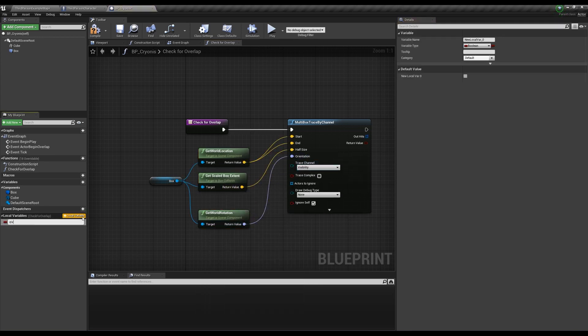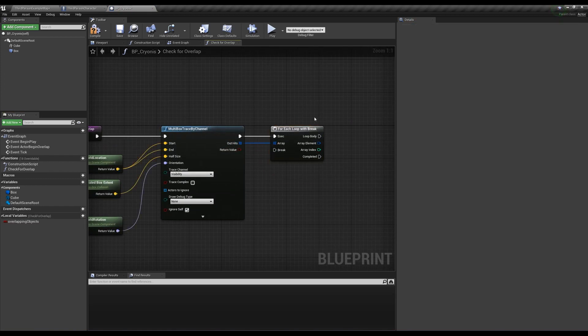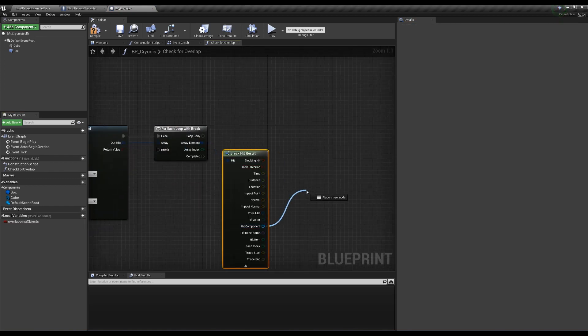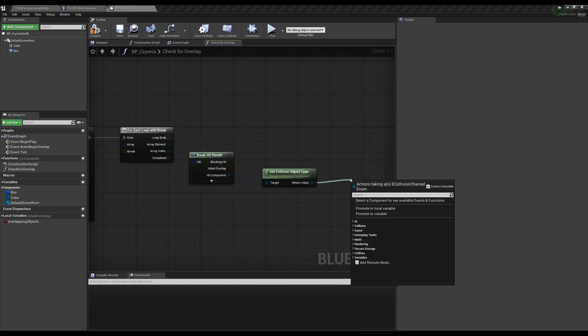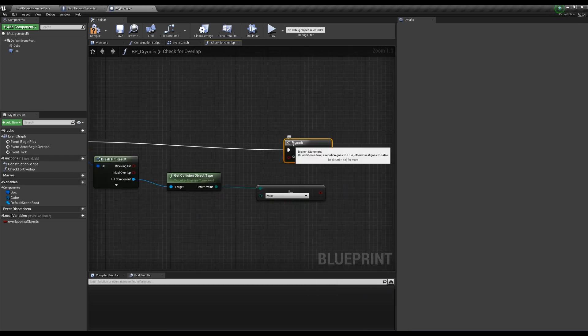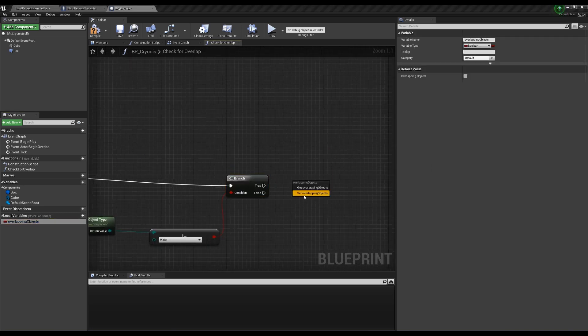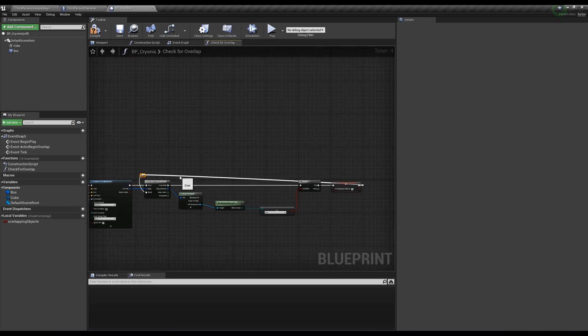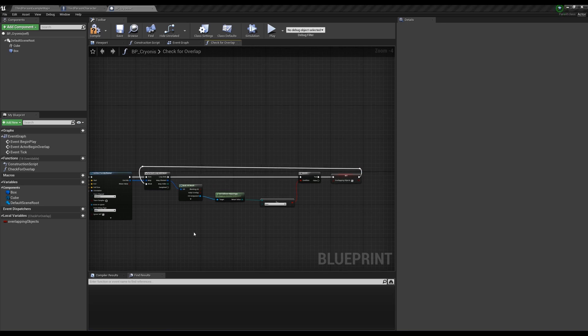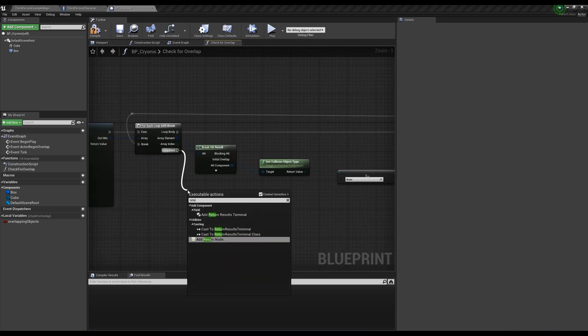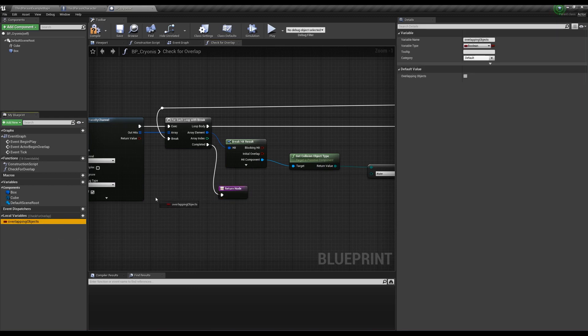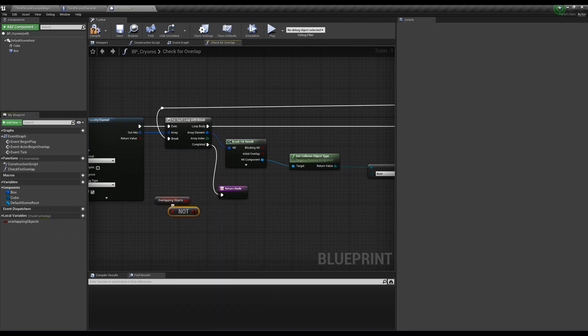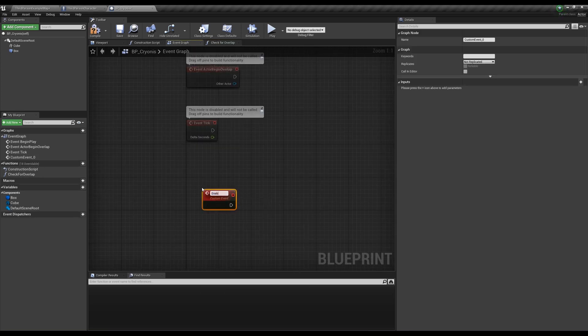Out of the out hits, we want to check if any of these is a static mesh and not a water mesh, so create a local boolean called overlapping objects, call a for loop with a break. Out of the array element, check if the hit component's object type does not equal water, and if so, set overlapping objects to true and break the loop. We can break it because we know it already collides with at least one non-water static mesh, so there's no need to keep looping. Off completed, create a return node with an output of no collision, which is a boolean, and plug in the not of our overlapping objects. If we don't overlap with anything, this variable will stay as false, so we know we can still place our tower.